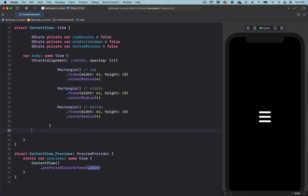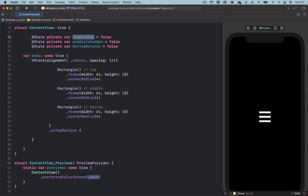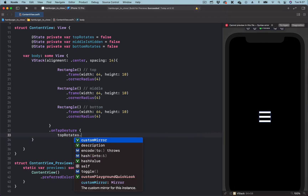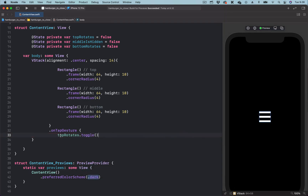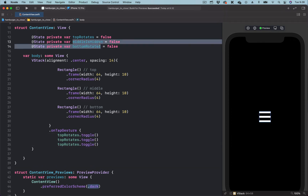Let's go to the parent container, which is the VStack containing all the views. We are going to add the onTapGesture to trigger this animation. Inside the onTapGesture we bring all the state variables and toggle their values using dot toggle.